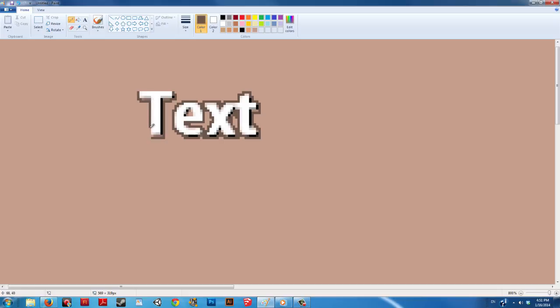I'm Parker Pierce and this is how to give text outlines in Paint. Text outlines can help make your words look a little fancier. They can also pop dark text from dark backgrounds or light text from light backgrounds. I'm going to show you one way to do that in Paint.